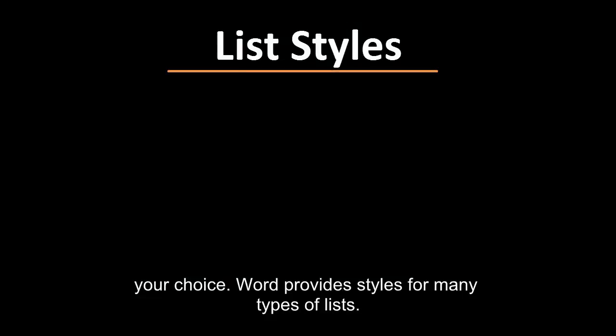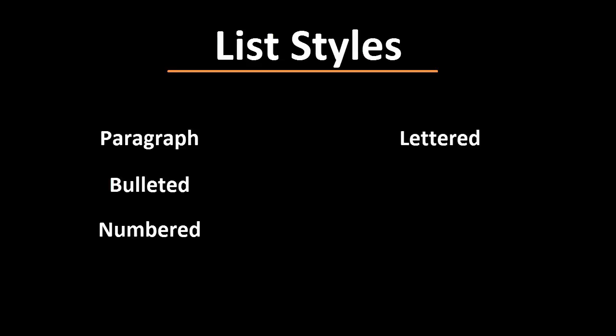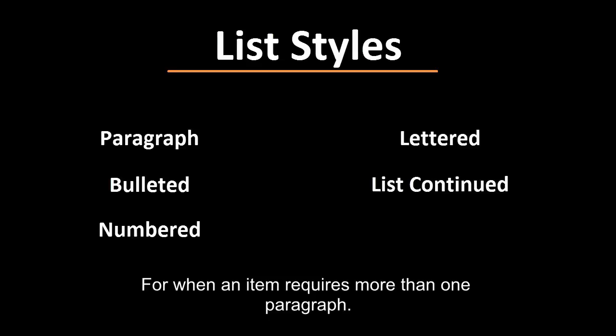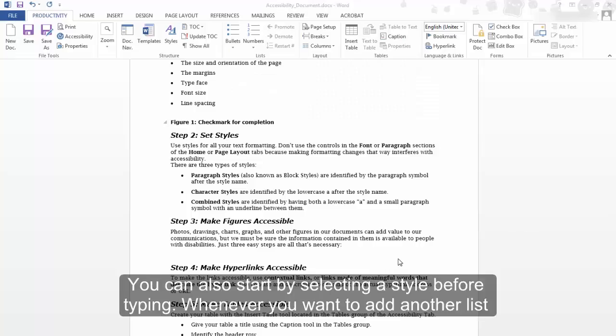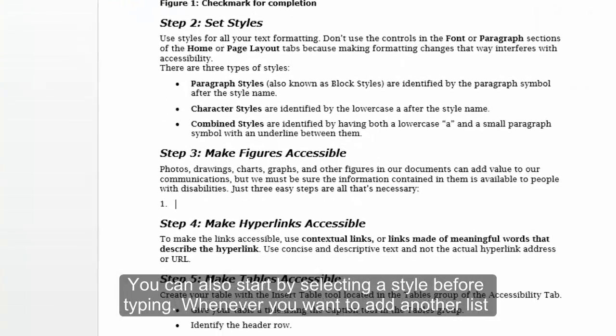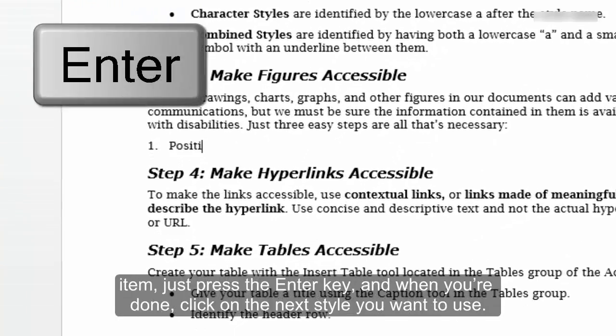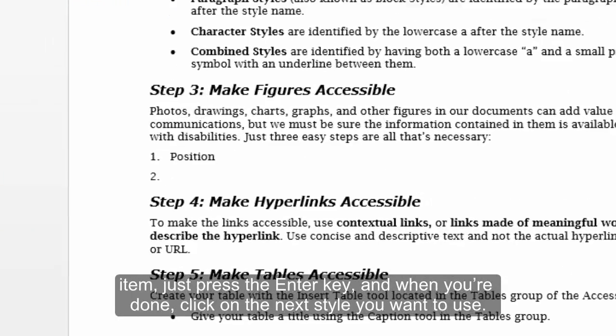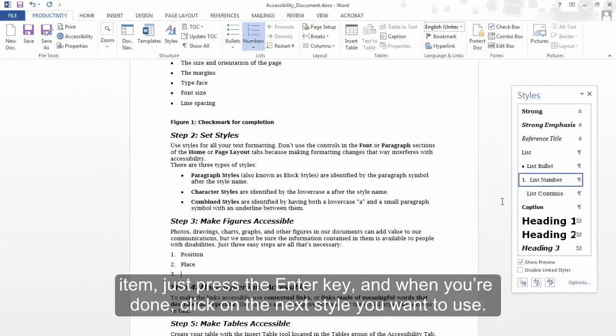Word provides styles for many types of lists – paragraph, bulleted, numbered, lettered, list continue – for when an item requires more than one paragraph. You can also start by selecting a style before typing. Whenever you want to add another list item, just press the Enter key. And when you are done, click on the next style you want to use.